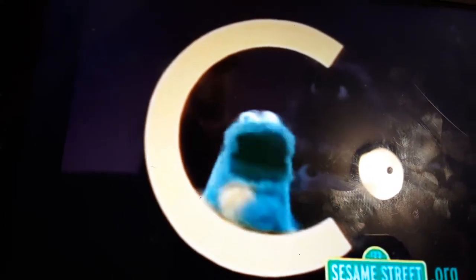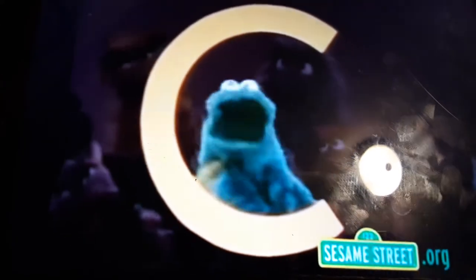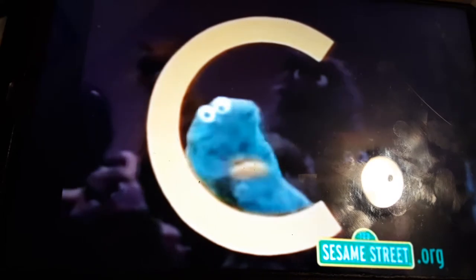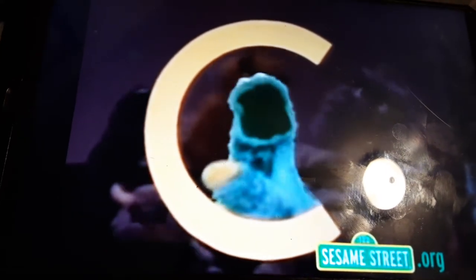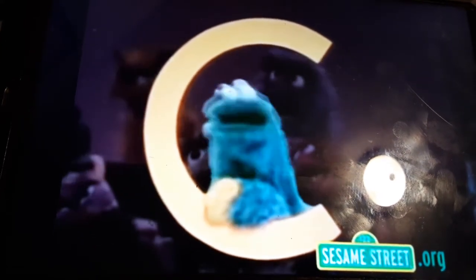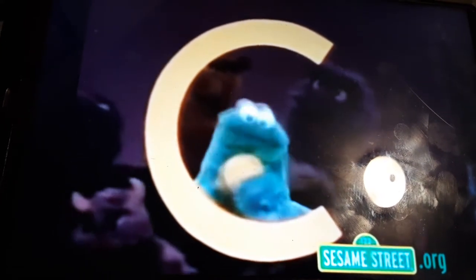Oh, C is for Cookie. Cookie, that's good enough for me. C is for Cookie. That's good enough for me. C is for Cookie. That's good enough for me. Oh, Cookie, Cookie, Cookie starts with C.